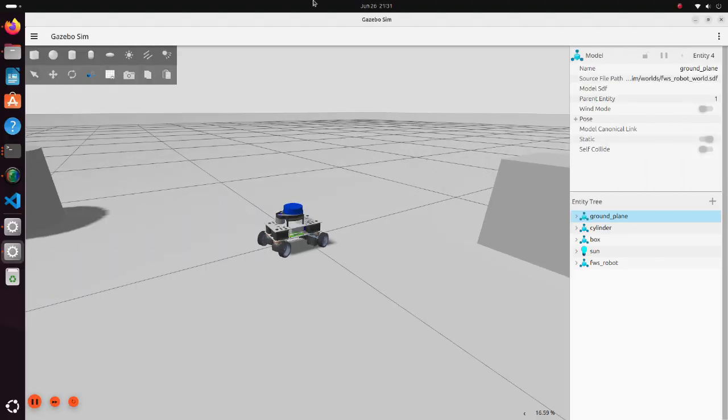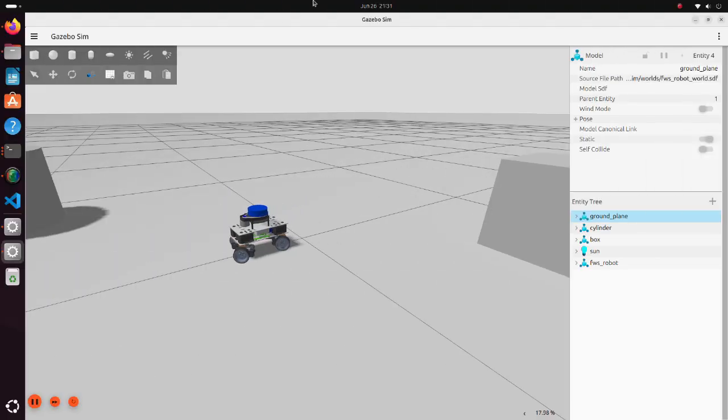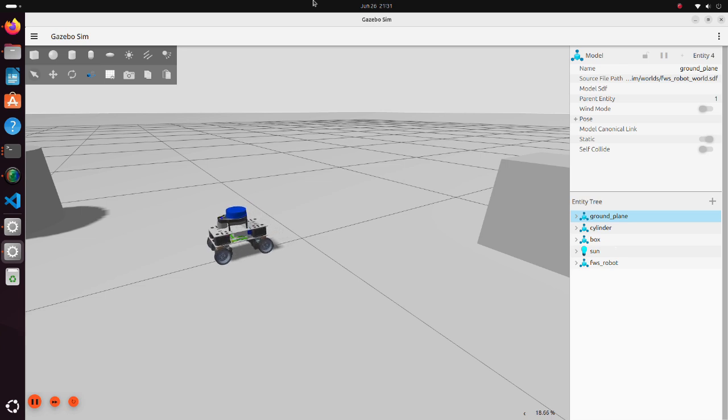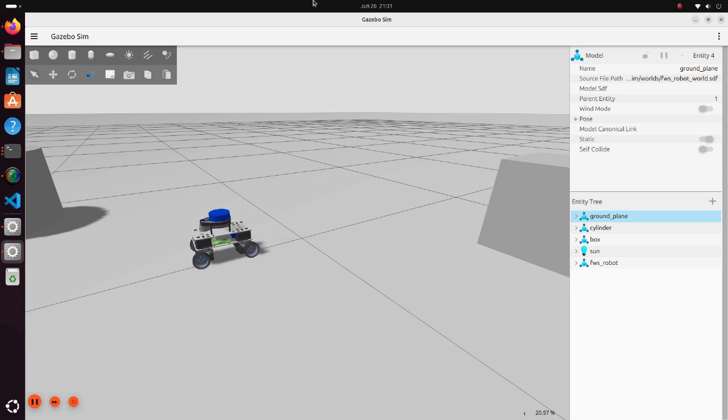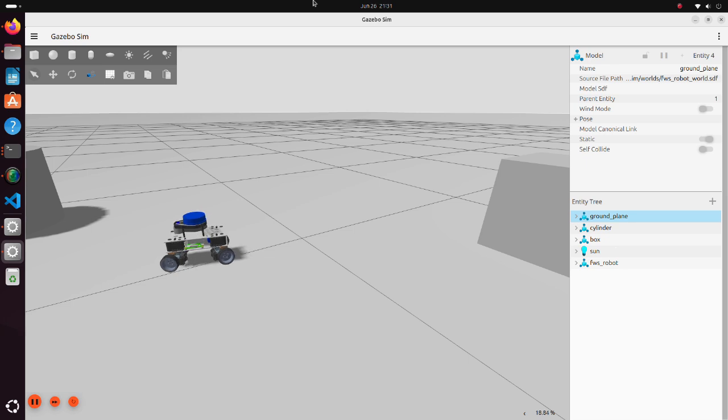In this tutorial we will learn how to do robot simulation using ROS2 Jazzy and Gazebo Harmonic. As an example, we will use this four-wheel steering robot.